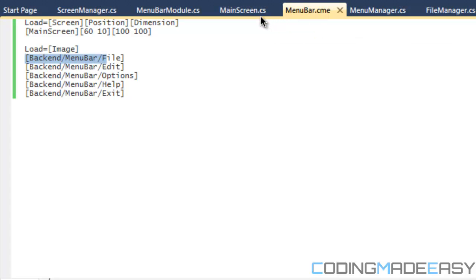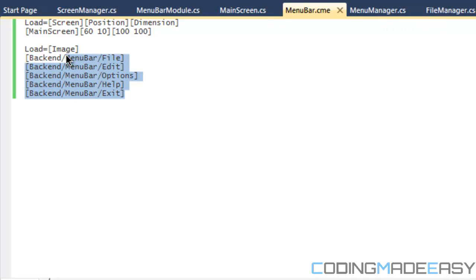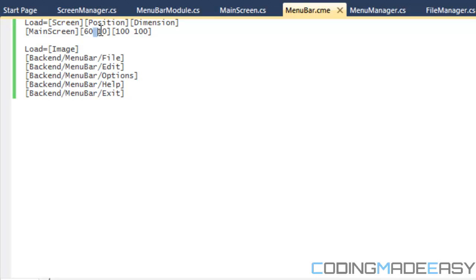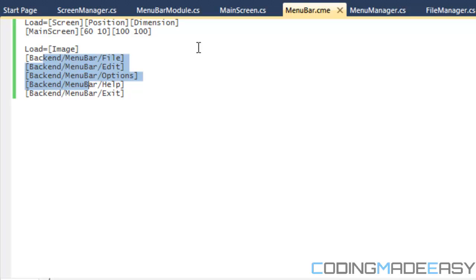How does it know what to do when we load it in? All the File Manager class does is that it loads it in, and lets it know which attribute it is linked to. Main screen is linked to the screen attribute. This is linked to the position attribute. This is linked to the dimension attribute. And all these are linked to the image attribute. So, how do we know what to do with it?